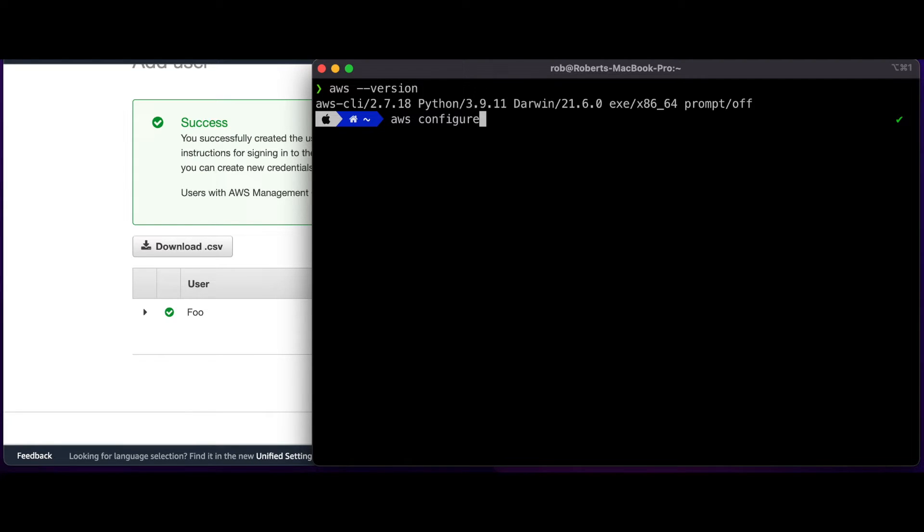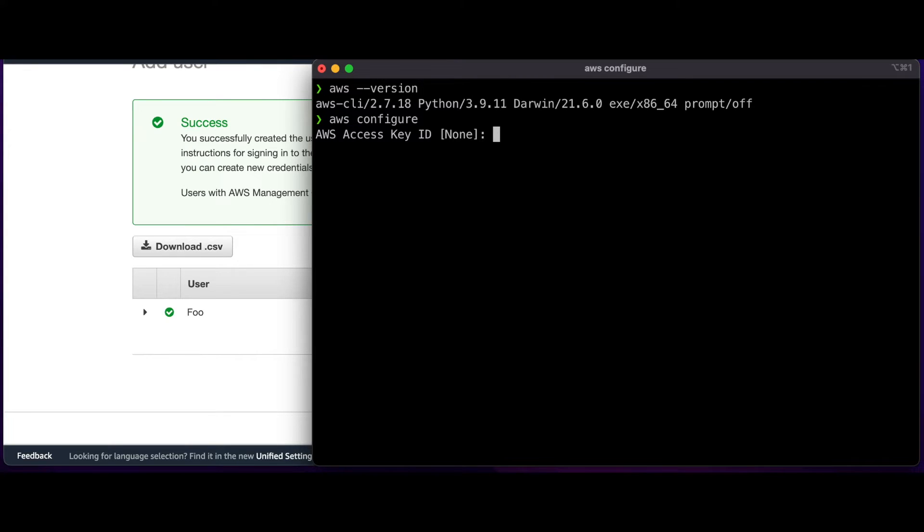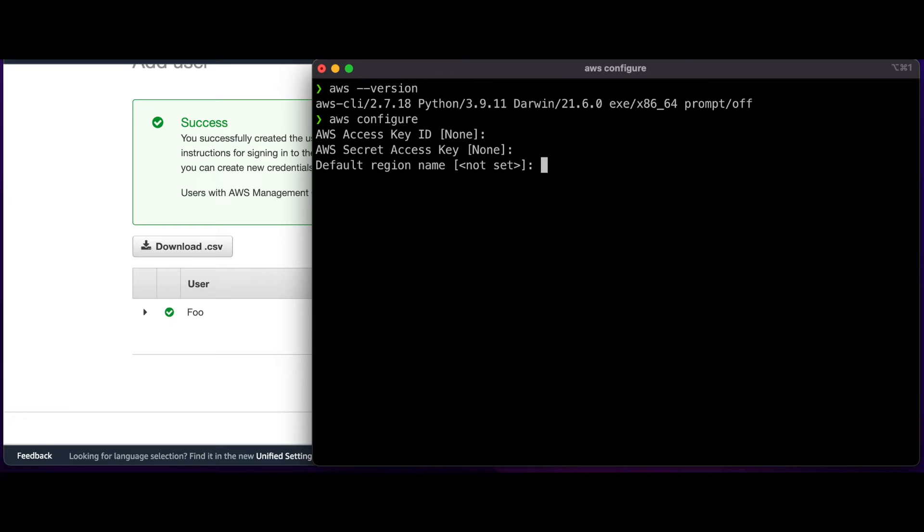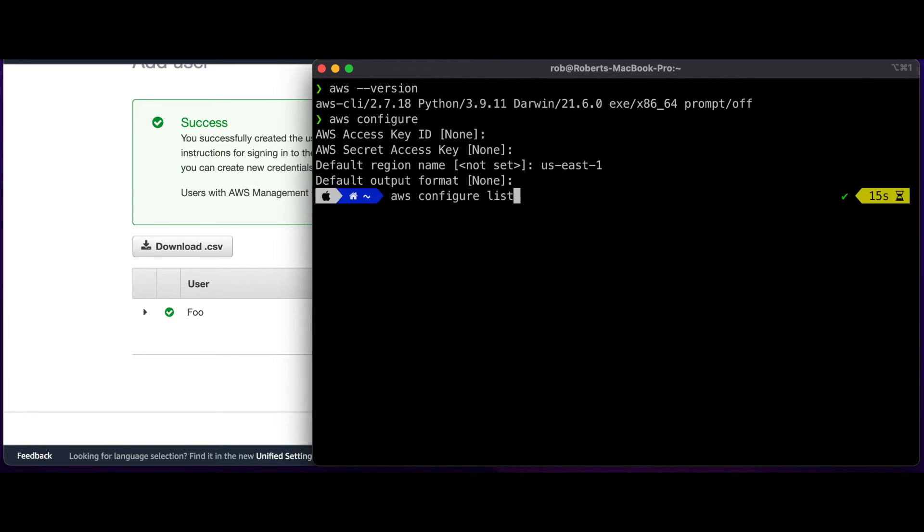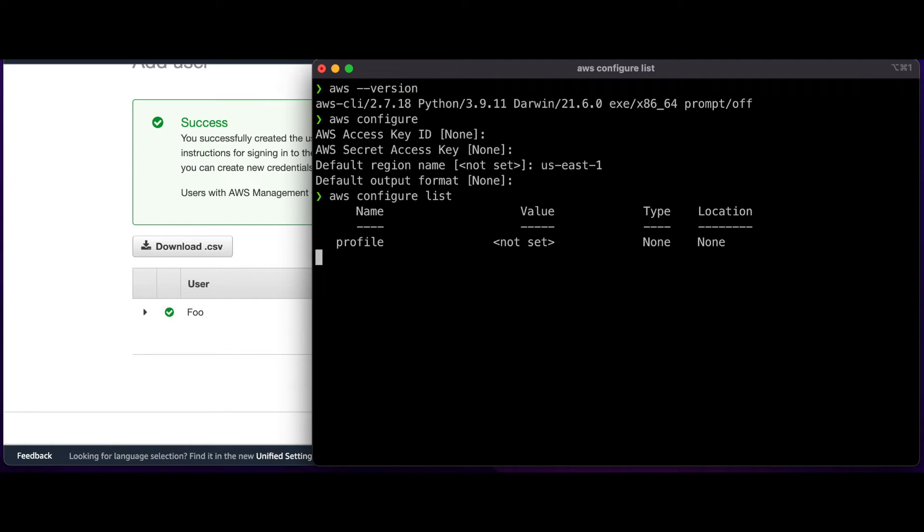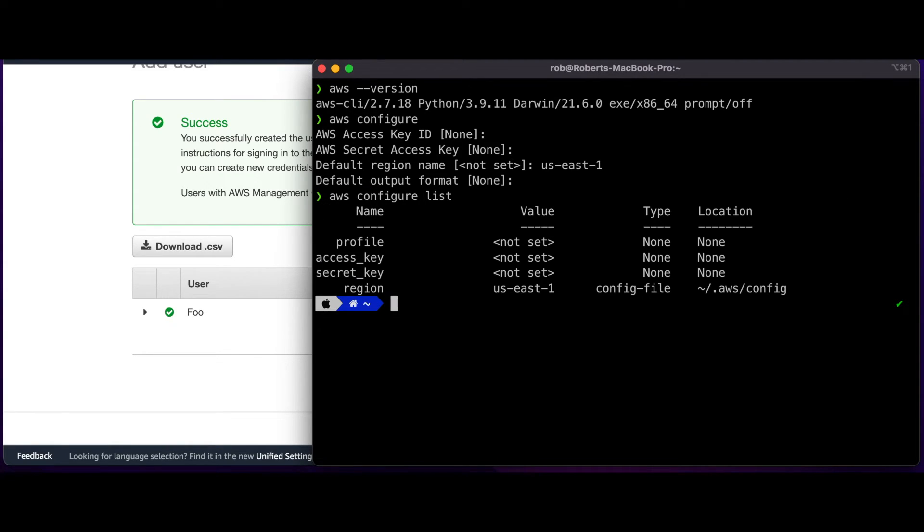So I'll execute AWS Configure, skip the Access key, the Secret Access key, and enter the region I want to work in. And then if I run AWS Configure List, I'll see that the region is set.